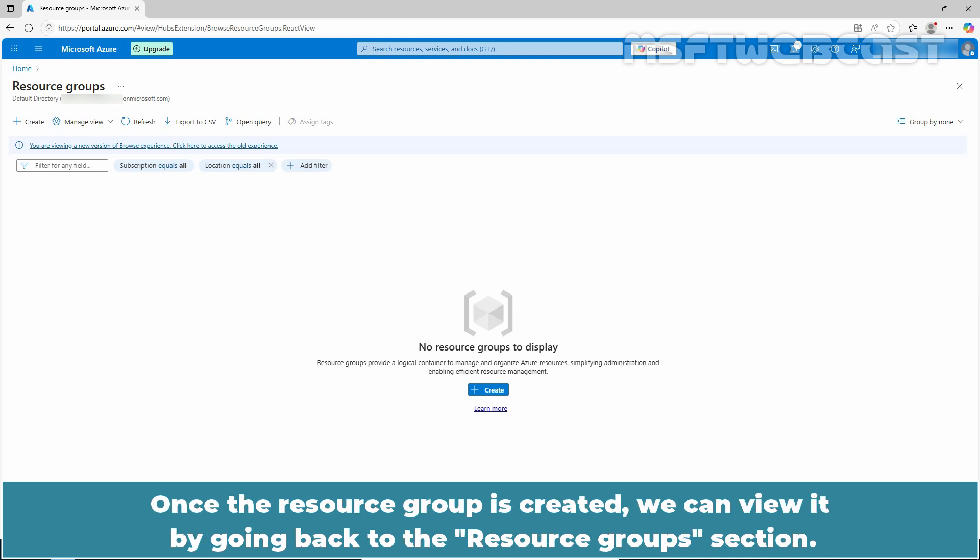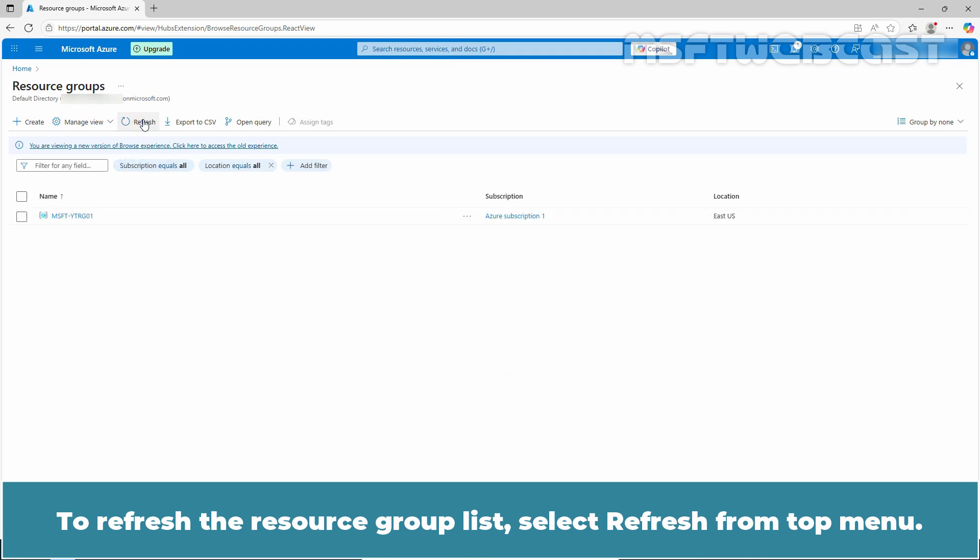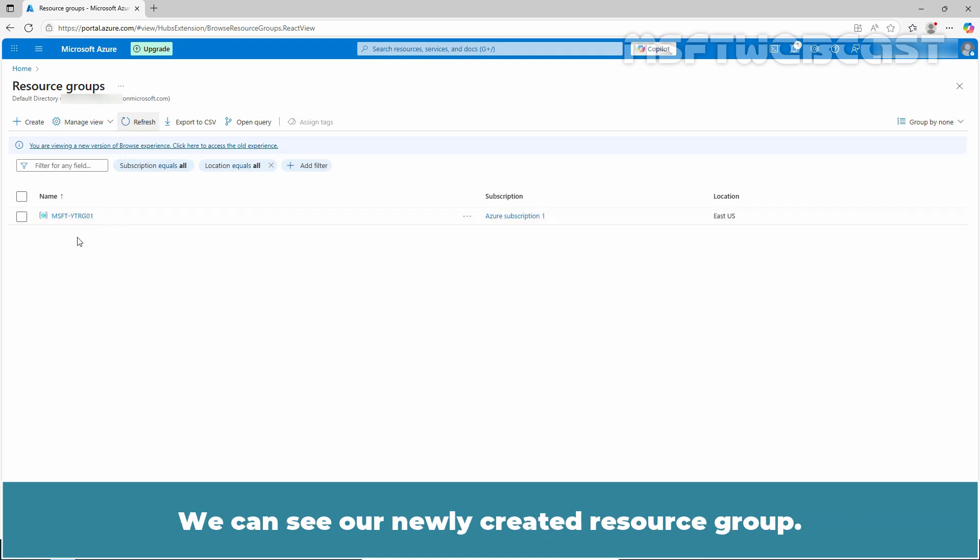Once the resource group is created, we can view it by going back to the resource group section. To refresh the resource group list, select refresh from the top menu. We can see our newly created resource group.